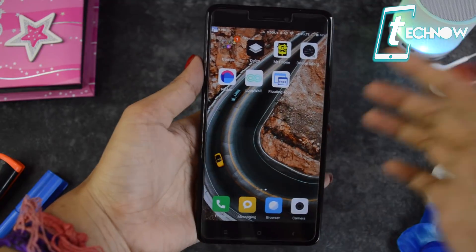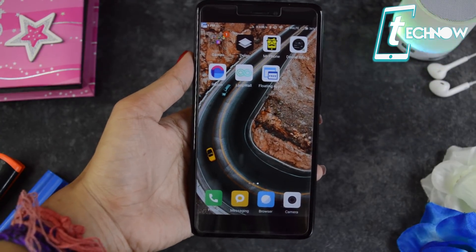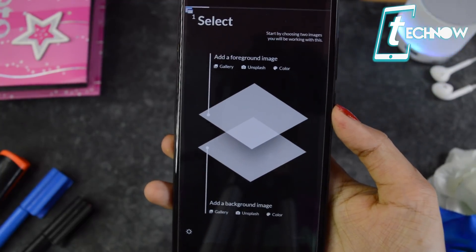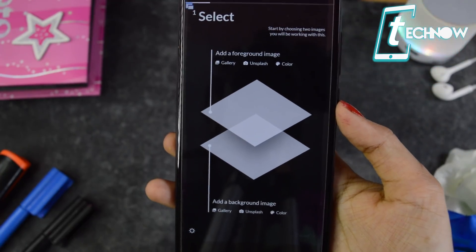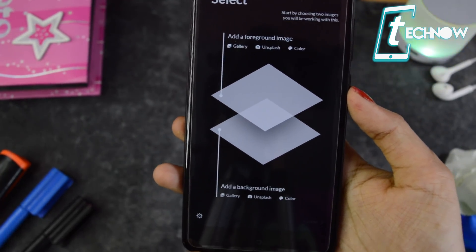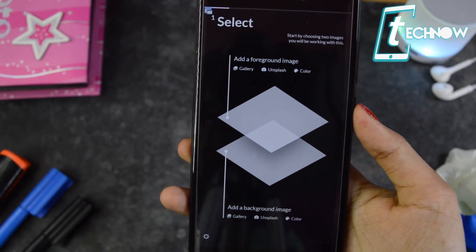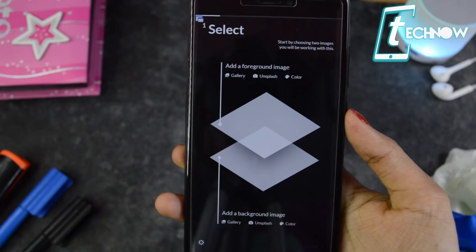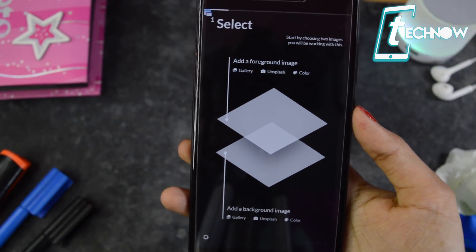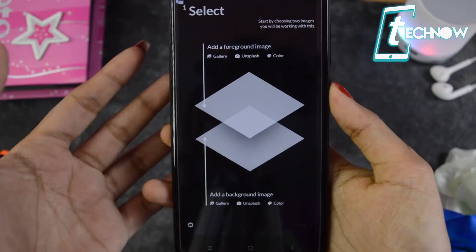First we have Dealio, and this application has some very unique features. When you get into the app, this is the UI you see. What you can do is crop out any particular image and set it on any background you like, so it works kind of like a quick Photoshop on your mobile. This application is very easy to use and makes the task of cropping an image and placing it on a different background really easy.